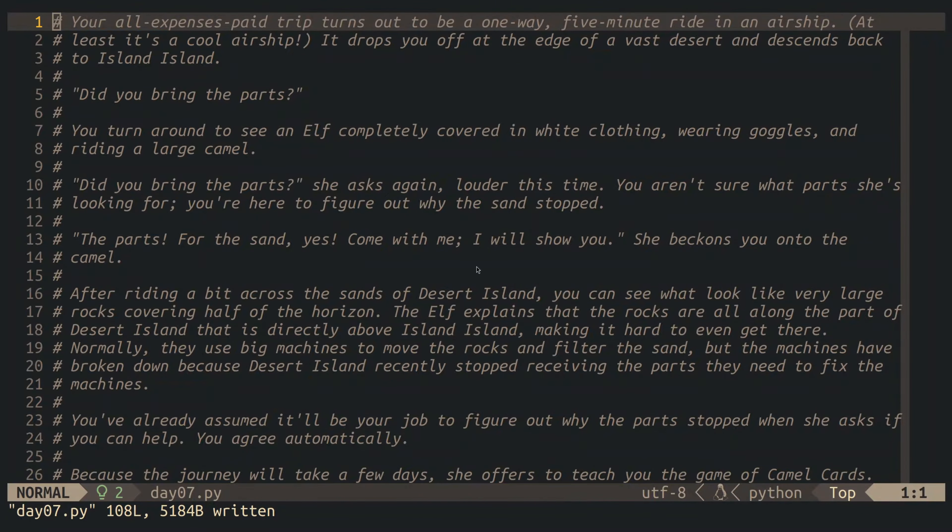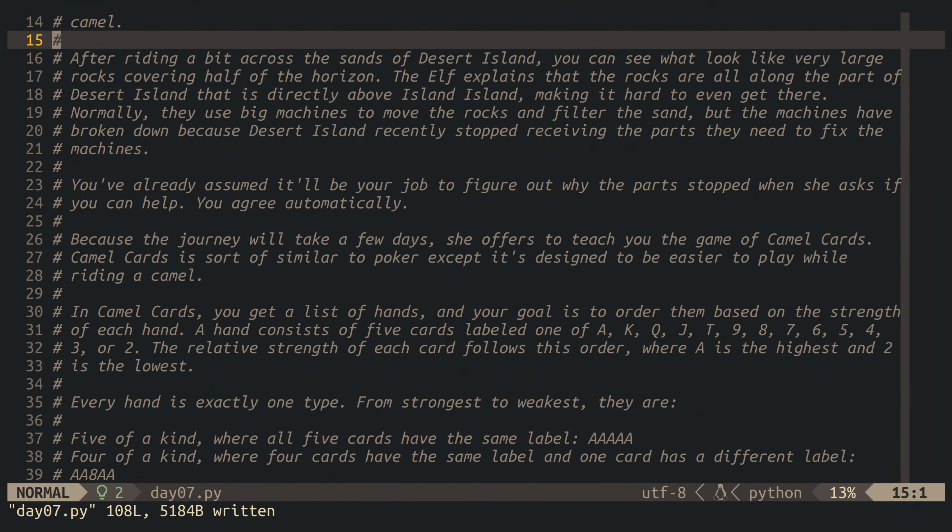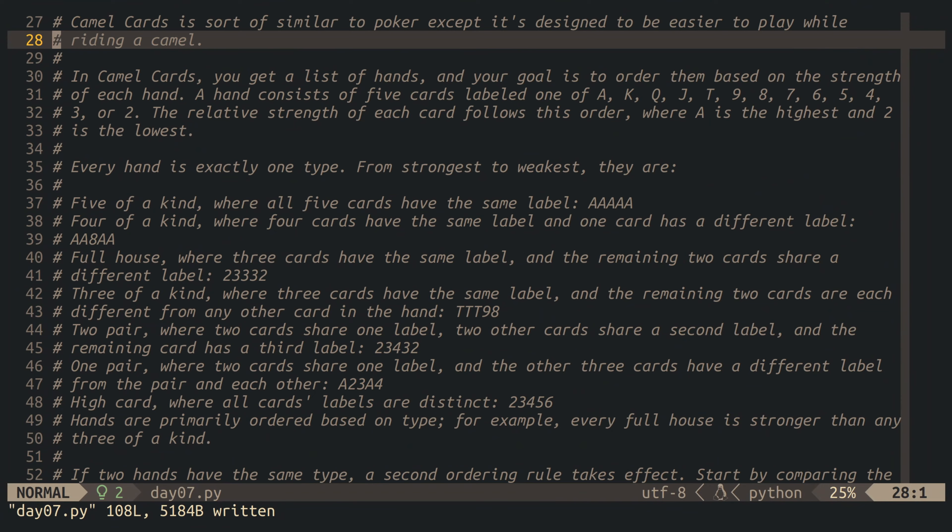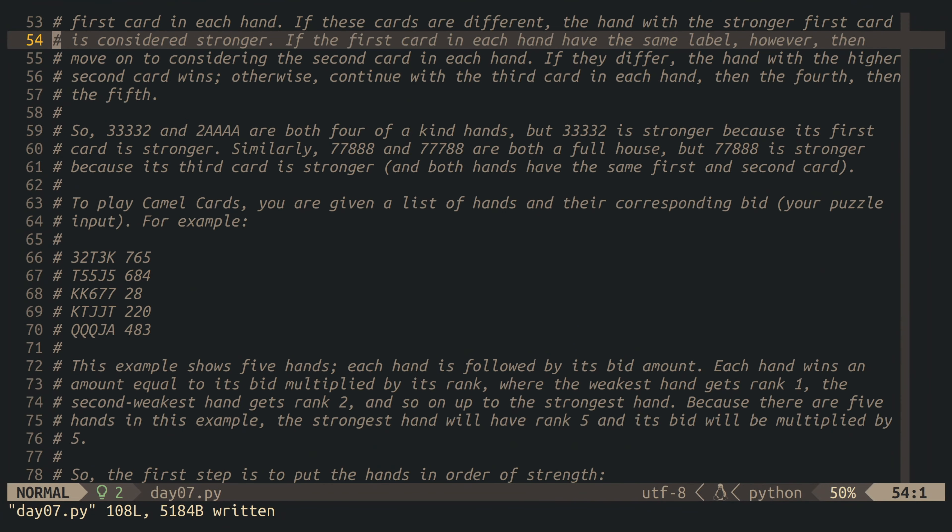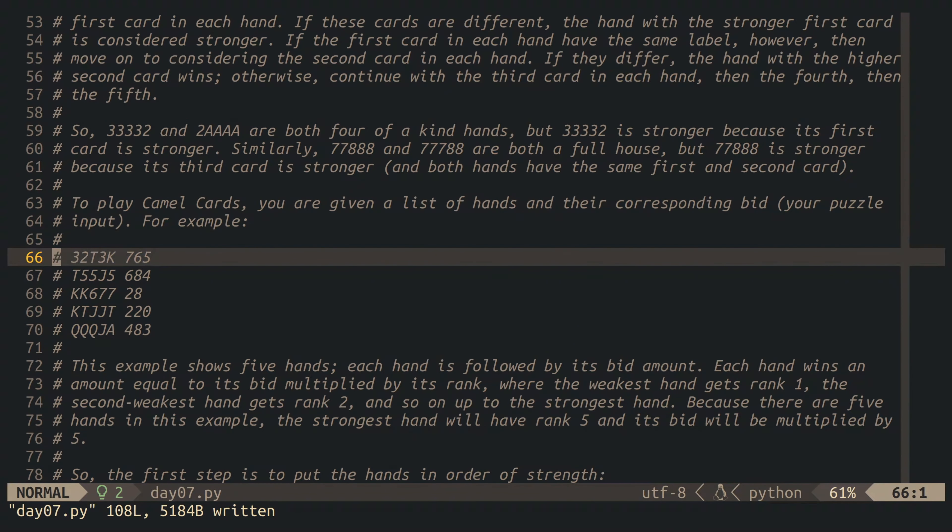This is Advent of Code 2023, day number 7.